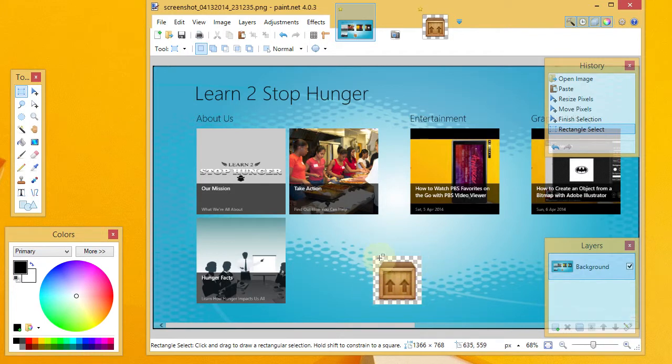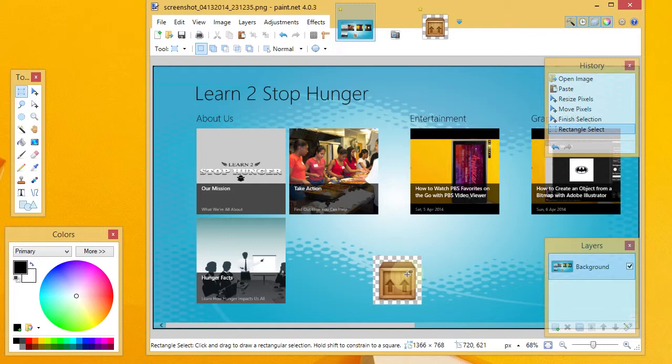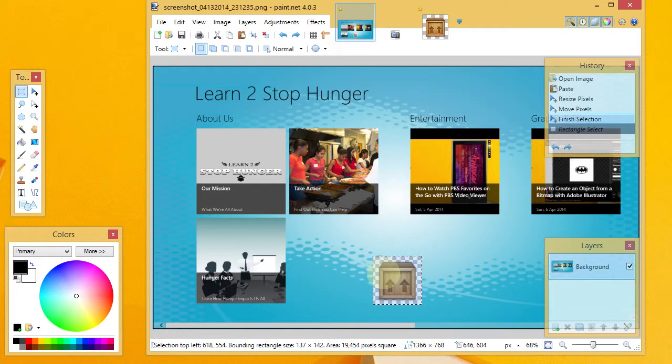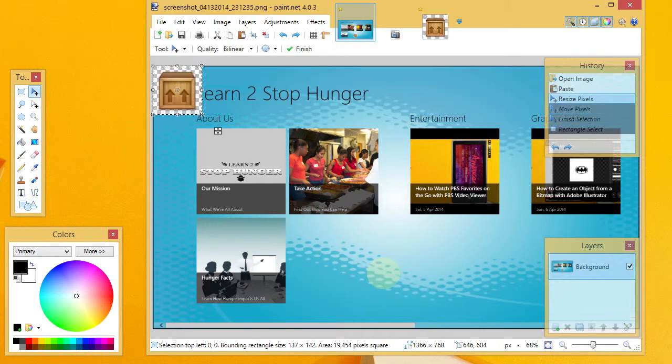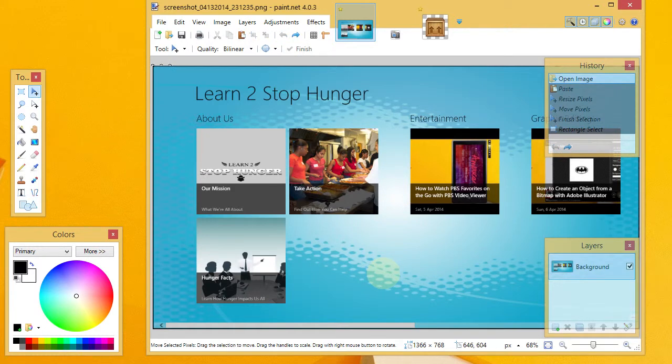Let's say that I don't want to really keep that transparent area, but I want to just bring in the box and have my blue background in here. There's an easy way you can do that with Paint.net. So I'm going to undo everything I did here.